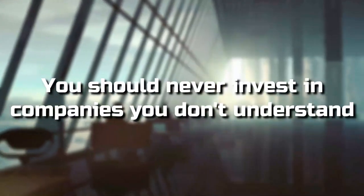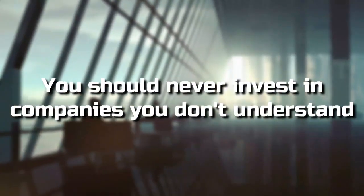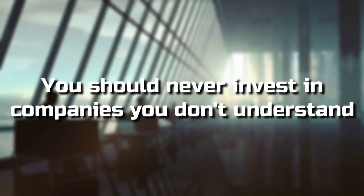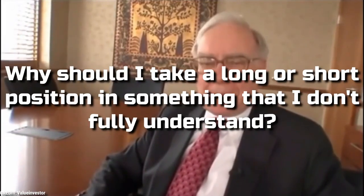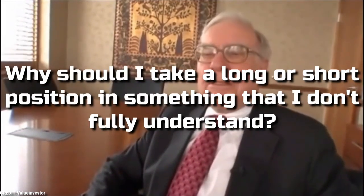You should never invest in companies you don't understand. Buffett is cautious about investing in projects he doesn't completely understand when it comes to cryptocurrency. He has gone so far as admitting, I get in enough difficulty with what I think I know something about. Why should I take a long or short position in something that I don't fully understand?